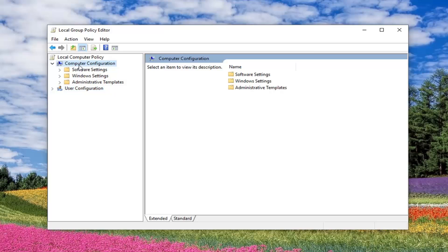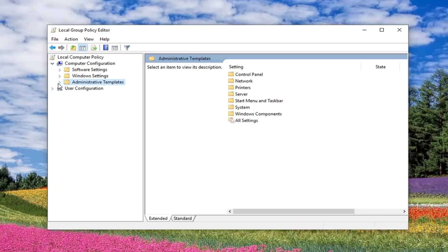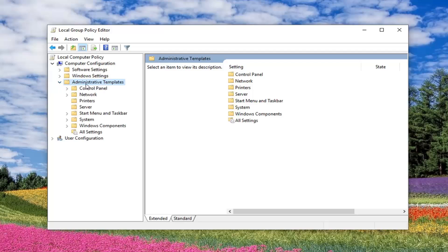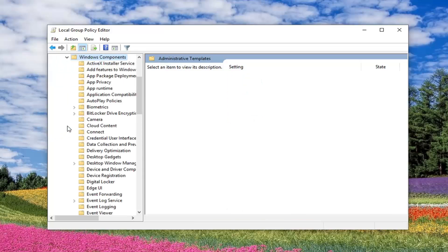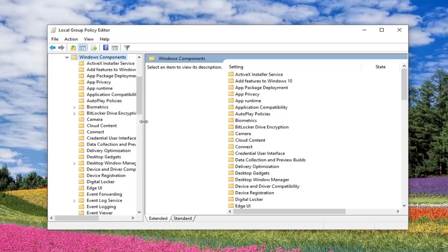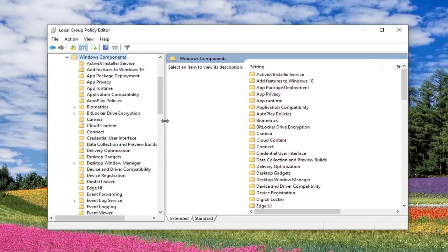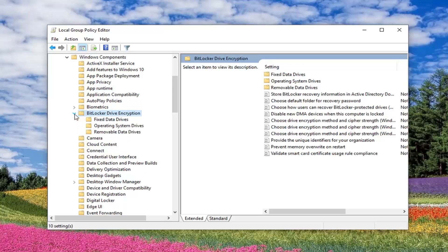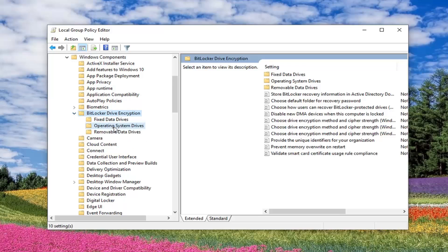So underneath Computer Configuration, you want to expand the Administrative Template folder, so you either double click on it or left click the little arrow next to it to expand the dropdown. Do the same thing for Windows Components, so expand that one as well. Now, once you have Windows Components expanded, you want to look for something that says BitLocker Drive Encryption, expand that, and there should be something that says Operating System Drives, so left click on that.